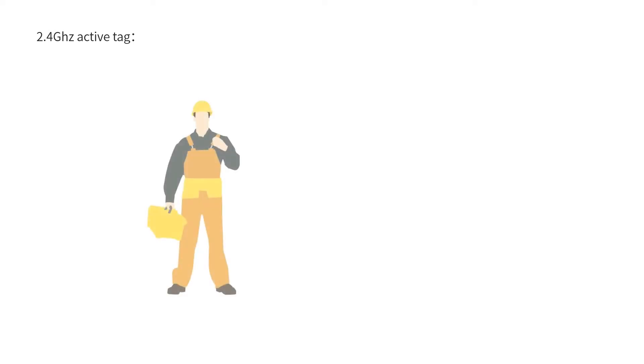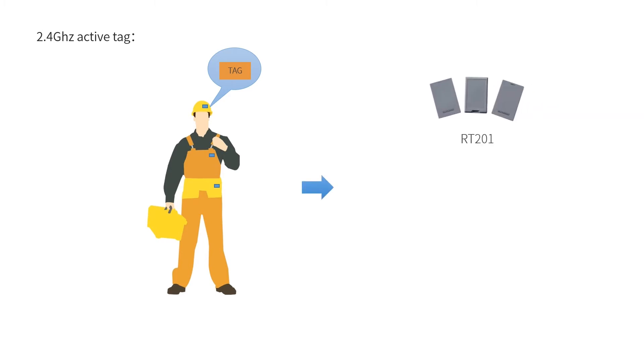2.4GHz active tags are dispatched to each person. Tags can be worn like a badge, helmet tag, or keychain. We have products RT201, RT203, and RT205.